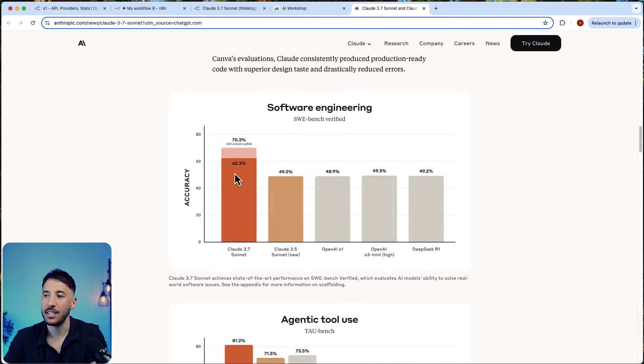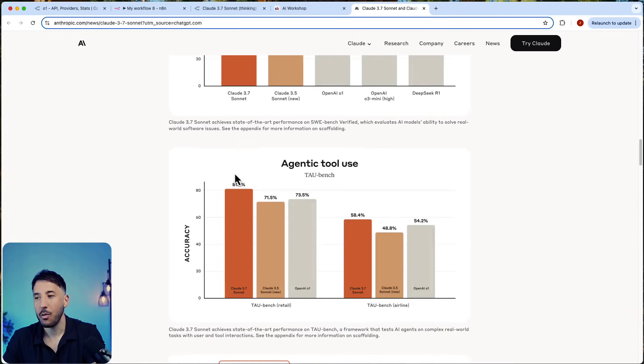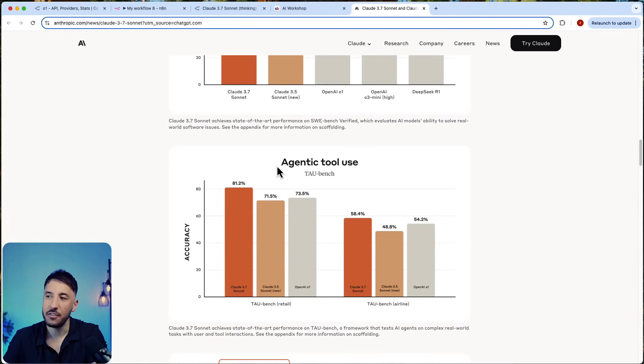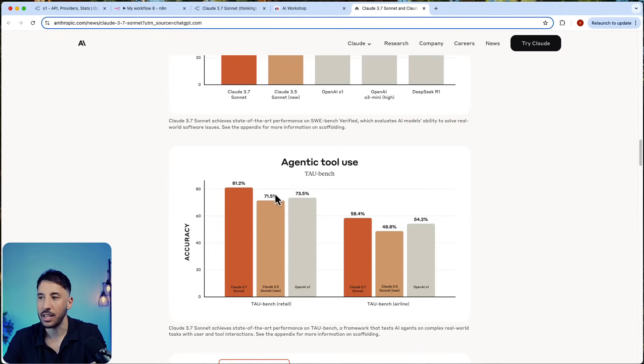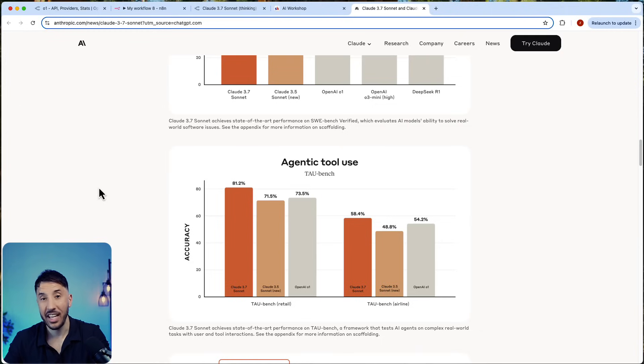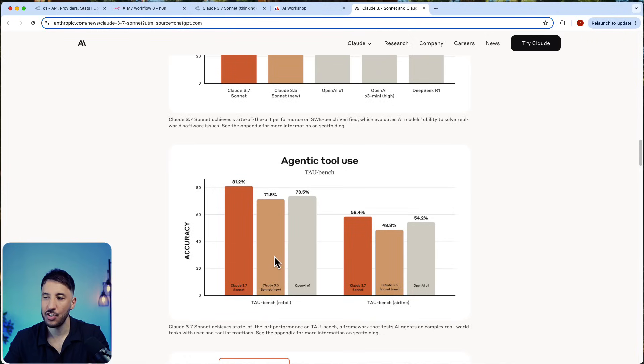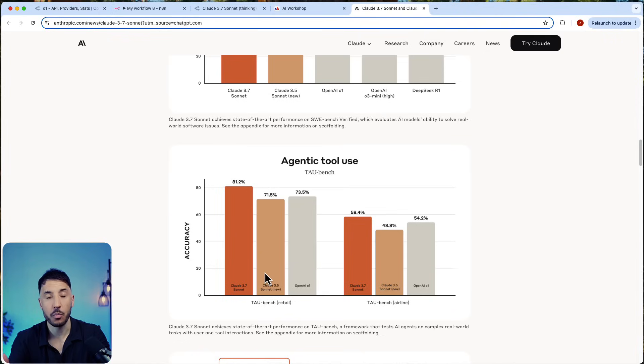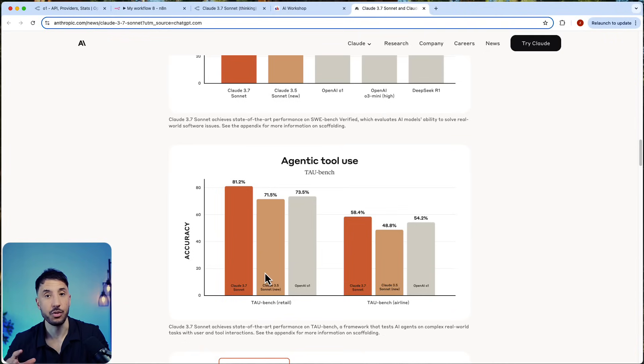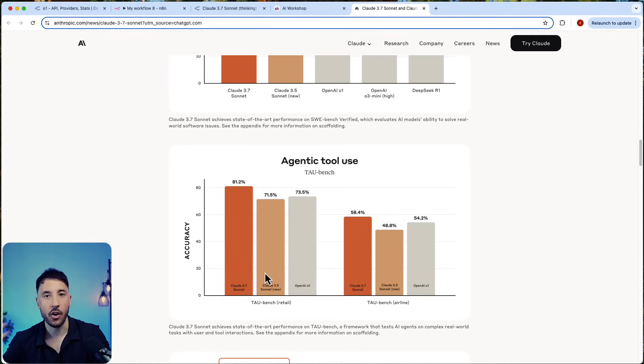What I want to focus specifically is the agentic tool use. This tau bench, or T-A-U, stands for Tool Agent User Benchmark. This is just the ability to measure how it performs when it comes to external tool usage.